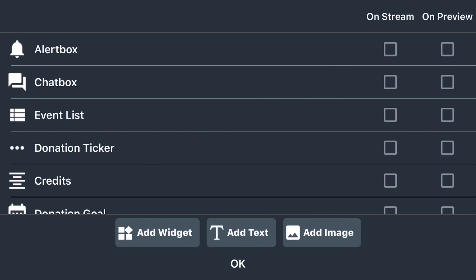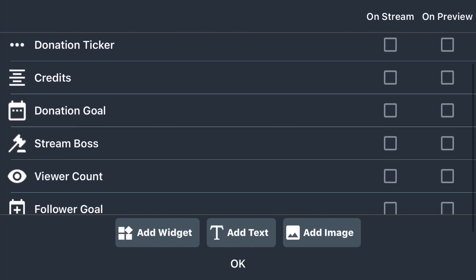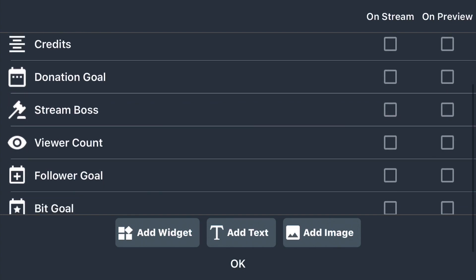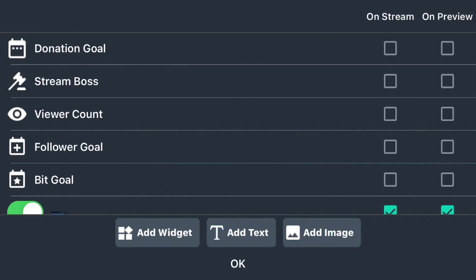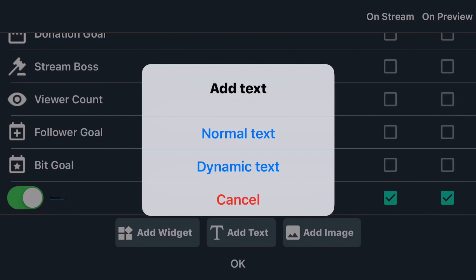So if I was using Twitch, some of these would be more relevant. For example, I could have an alert box, and you have the option to show it on stream or on the preview, meaning that only you would see it. Other options include a chat box, an event list, donation ticker, credits — if you want to give credits to your patrons or subscribers — a donation goal, the stream boss. The viewer count works with Twitch and YouTube. Or I could add text — let's just go with normal text — and now you see 'subscribe on YouTube.'